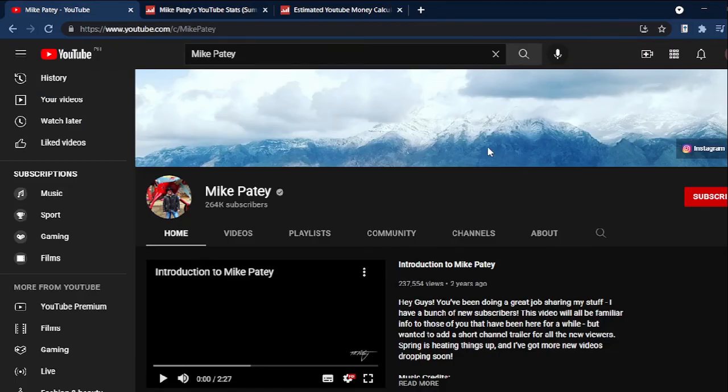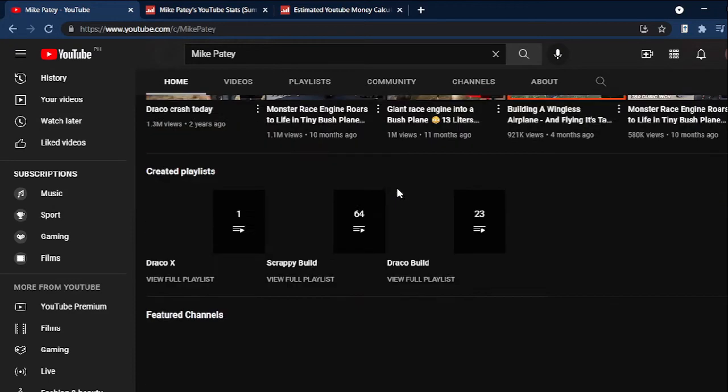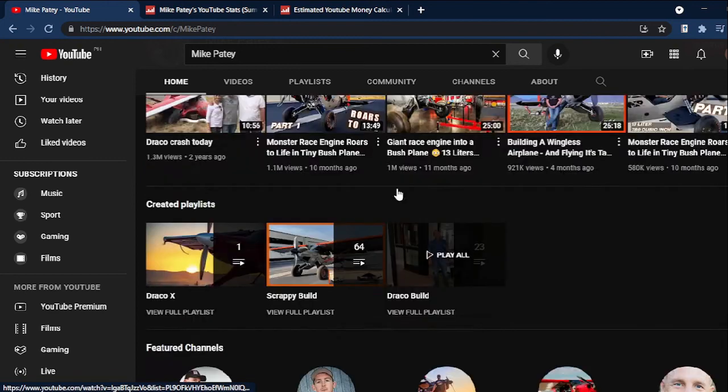With all the data presented, I wish for Mike Patey to have a great journey as a YouTube content creator. To check their channel if you're interested in what they create,